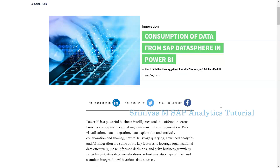Hi everyone, today we are going to discuss the consumption of data from SAP DataSphere in Power BI. This means the models created on DataSphere can be consumed in Power BI for reporting.